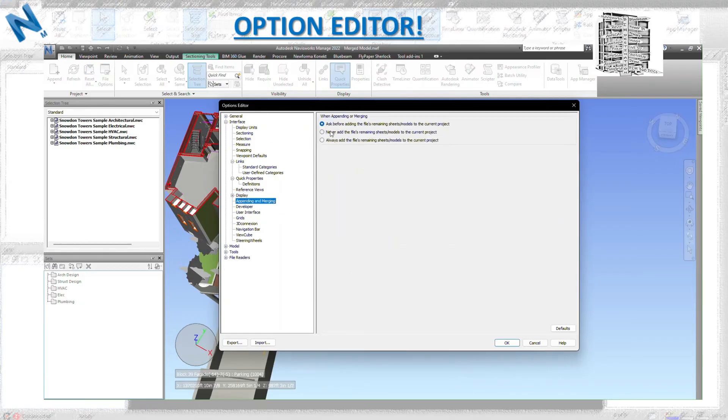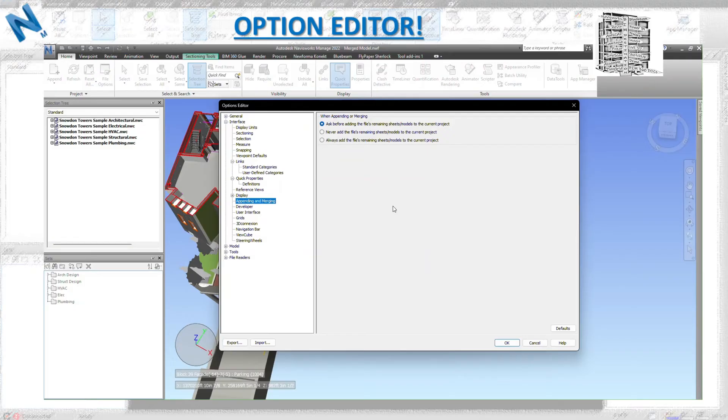In terms of appending and merge, I always leave it to ask before adding a file to the sheet. But if you don't want to never add anything or always add without asking, you can check the other ones.